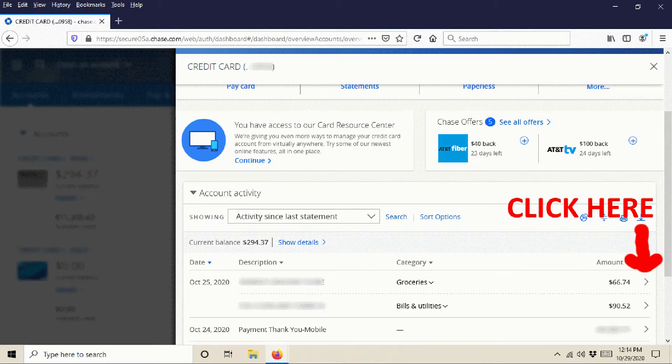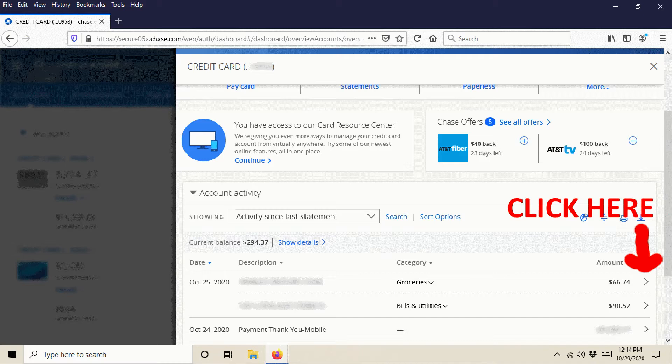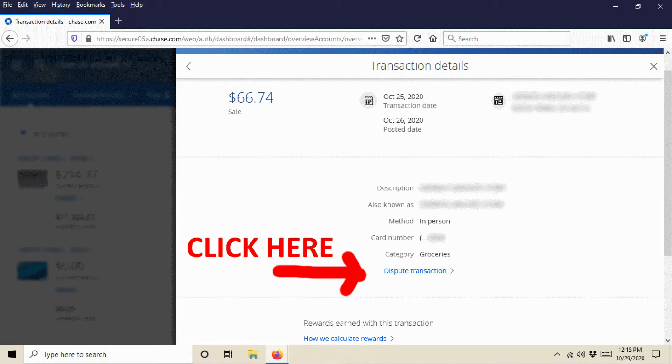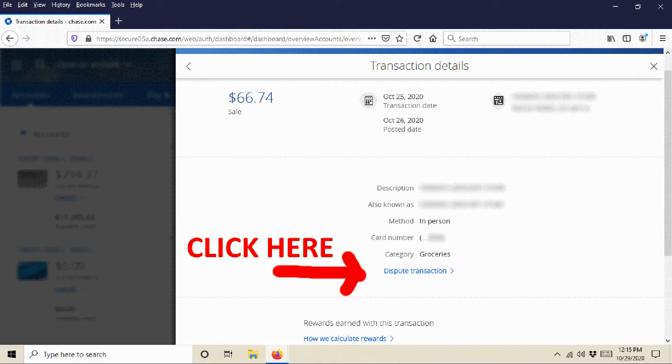So assuming that the charge that you want to dispute is on that activity since last statement, you can go ahead and look at each one and then click on the arrow at the end of the transaction. And that's going to give you more details about that transaction. So when you click on that, that's going to pop up a little more detail. It's going to show you the sale, who it was. And then underneath, you're going to see something that says dispute transaction. And when you click on dispute transaction...